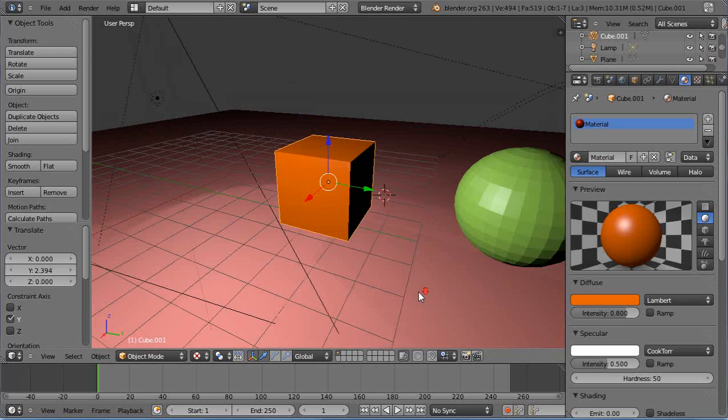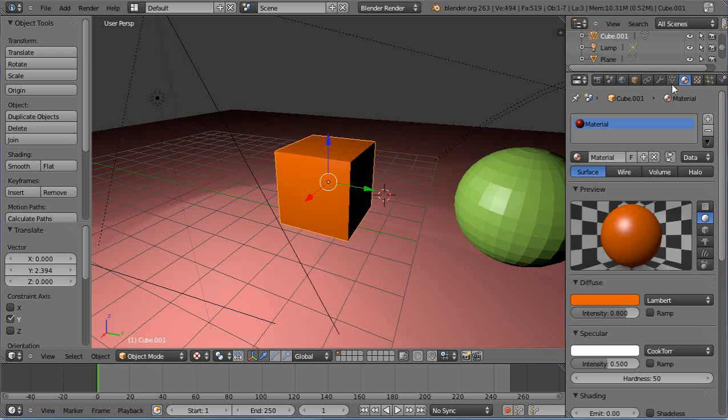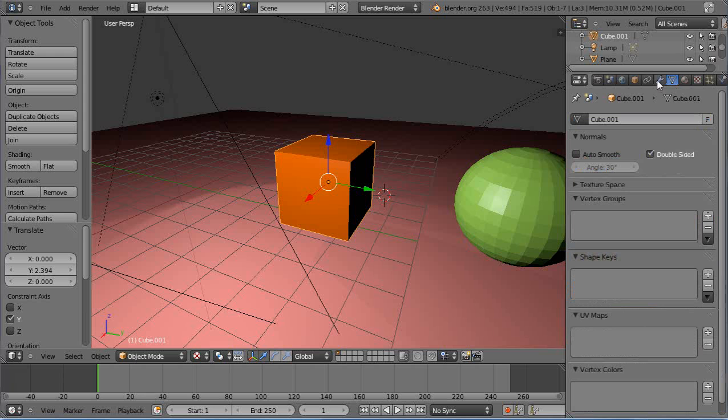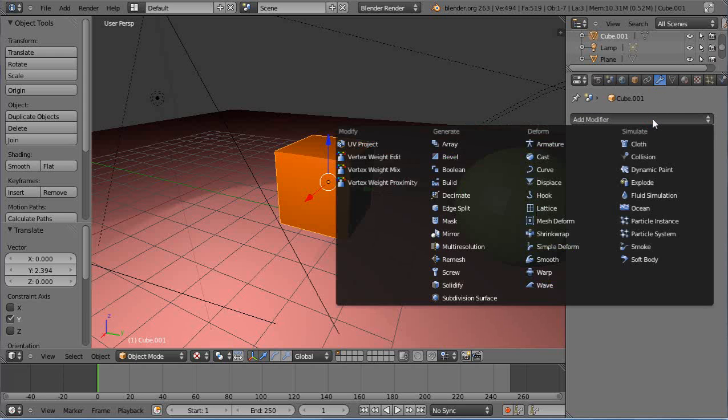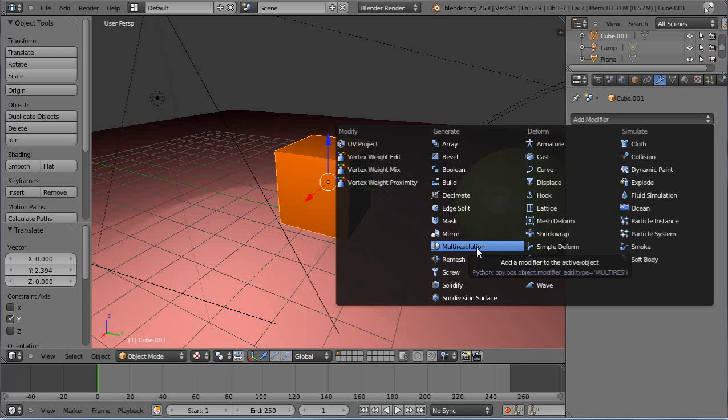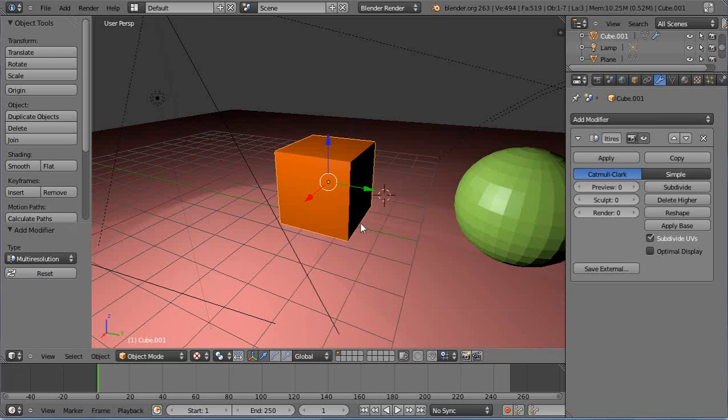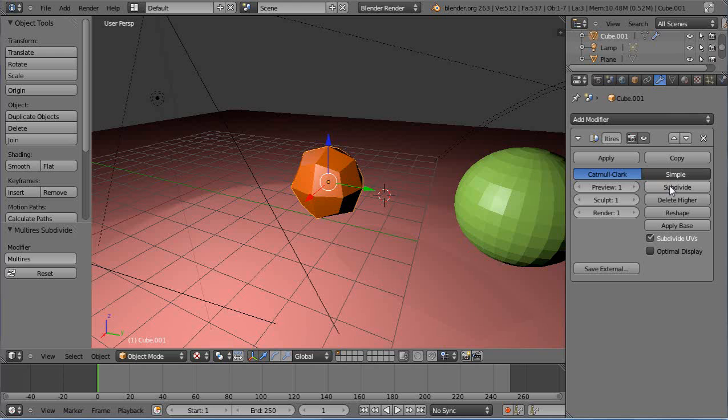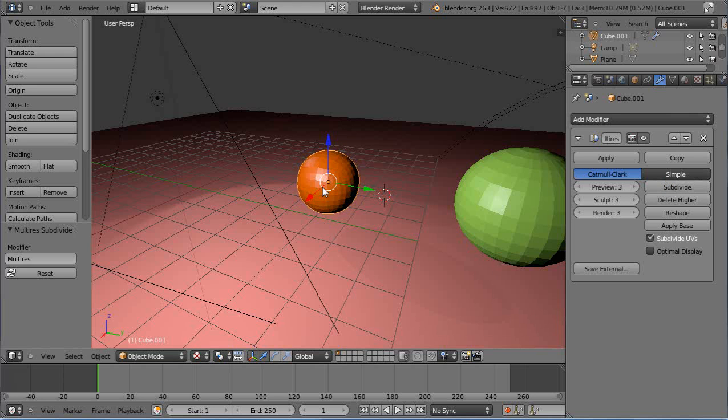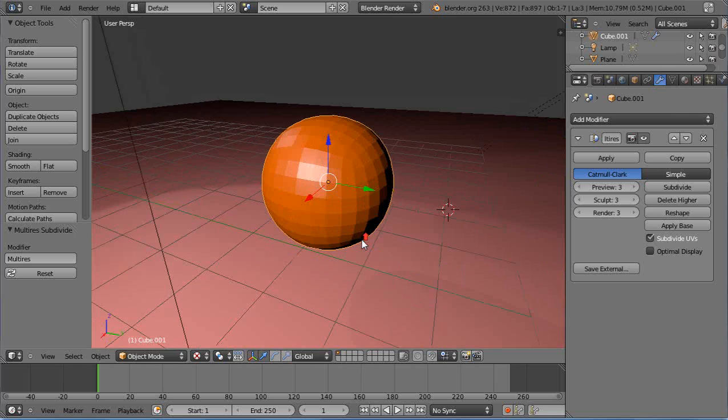From here, instead of using the sphere, we're going to use modifiers. Go up to the modifier wrench here—looks like a wrench to me—and I'll add a multi-resolution modifier. I'll subdivide it once, twice—oh, it's kind of looking like a sphere, doesn't it? Three times. It kind of simulates the sphere.